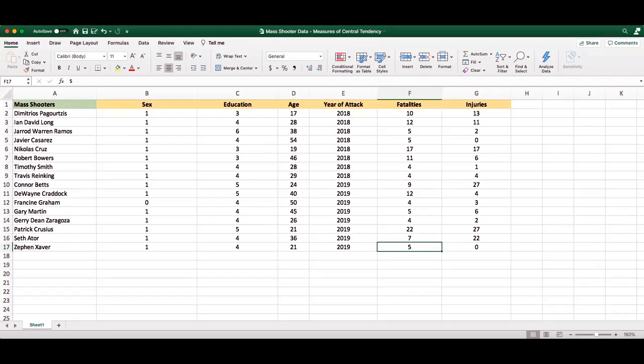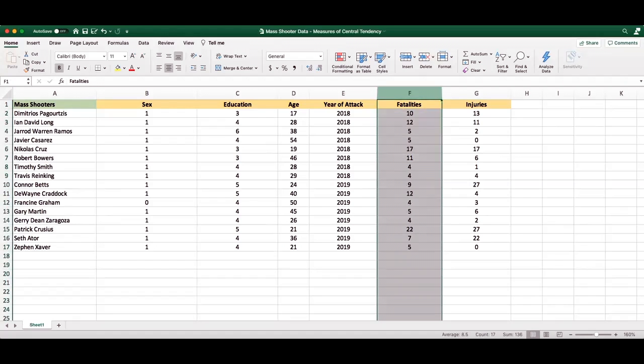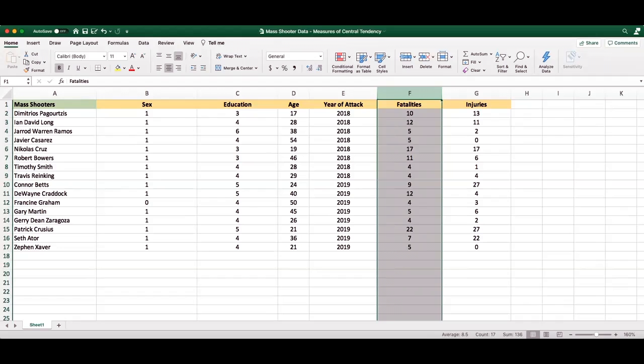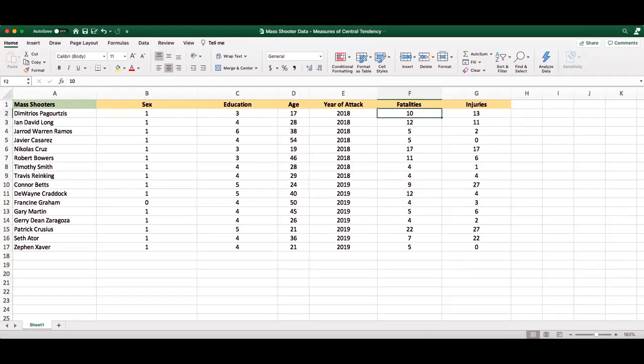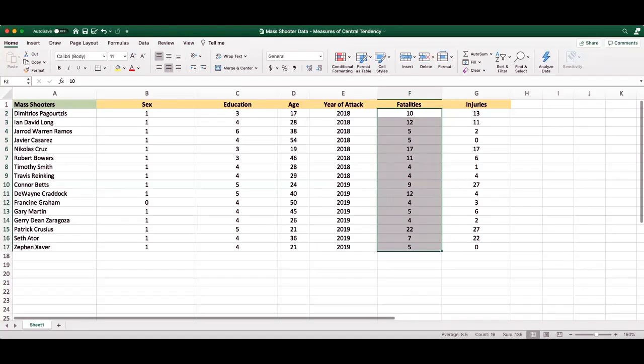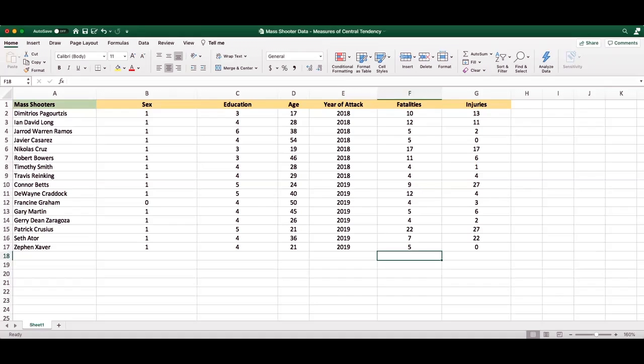So here we have our mass shooter data, and let's begin with examining the fatalities that occurred during each of our sample of mass shooting attacks. Starting with the mean, we want to take into consideration what is the average of all the fatalities that occurred during mass shootings from 2018 and 2019. Now, to simply look at this, we can simply highlight all the variables, and you'll see in the corner that it includes the average. However, we can also do this by running data analysis in Excel.